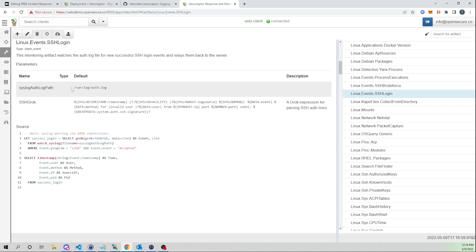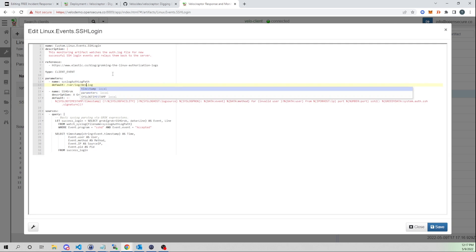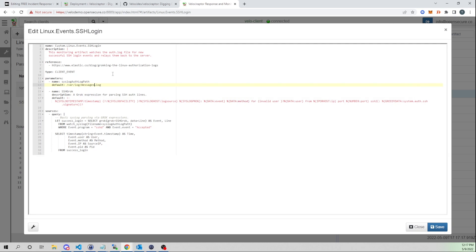We can also customize this artifact. Selecting the pencil icon — for example, if my SSH logs weren't writing to /var/log/auth.log, I could change that to something else like messages, make the change, and save the artifact.